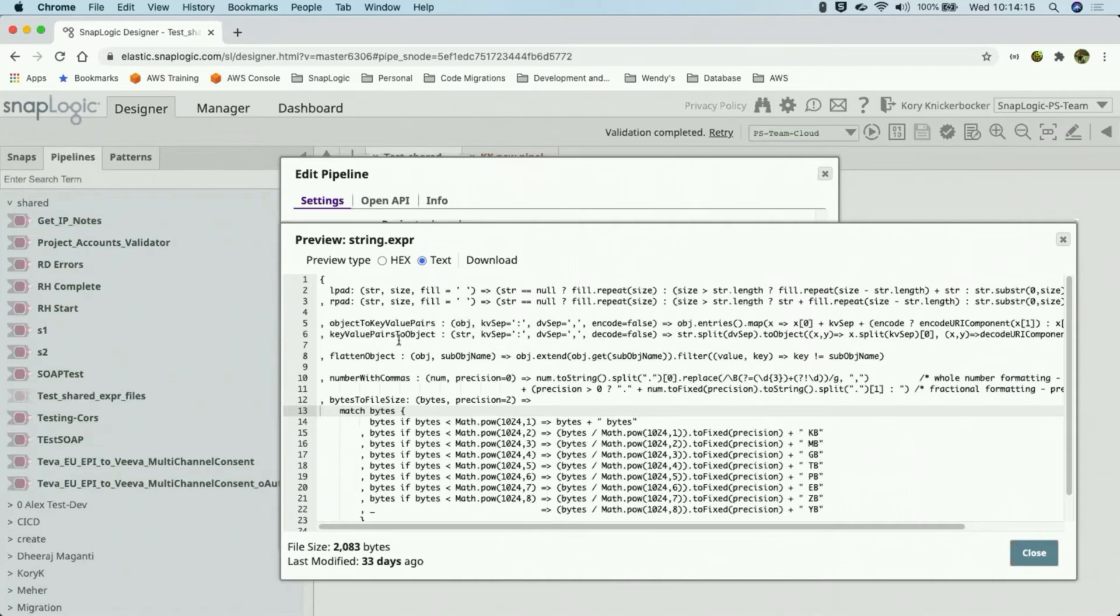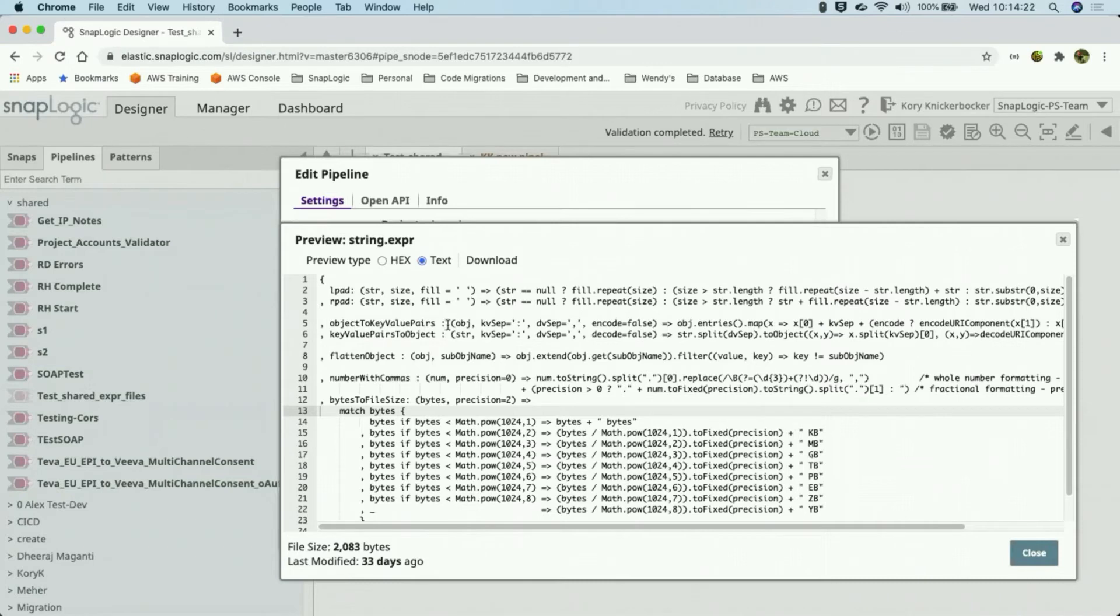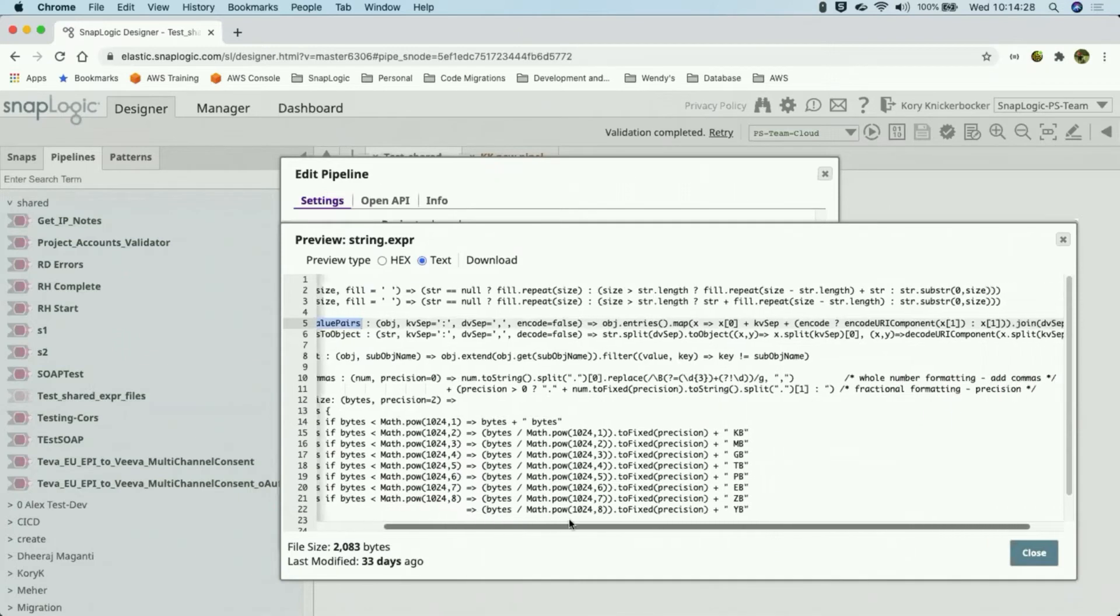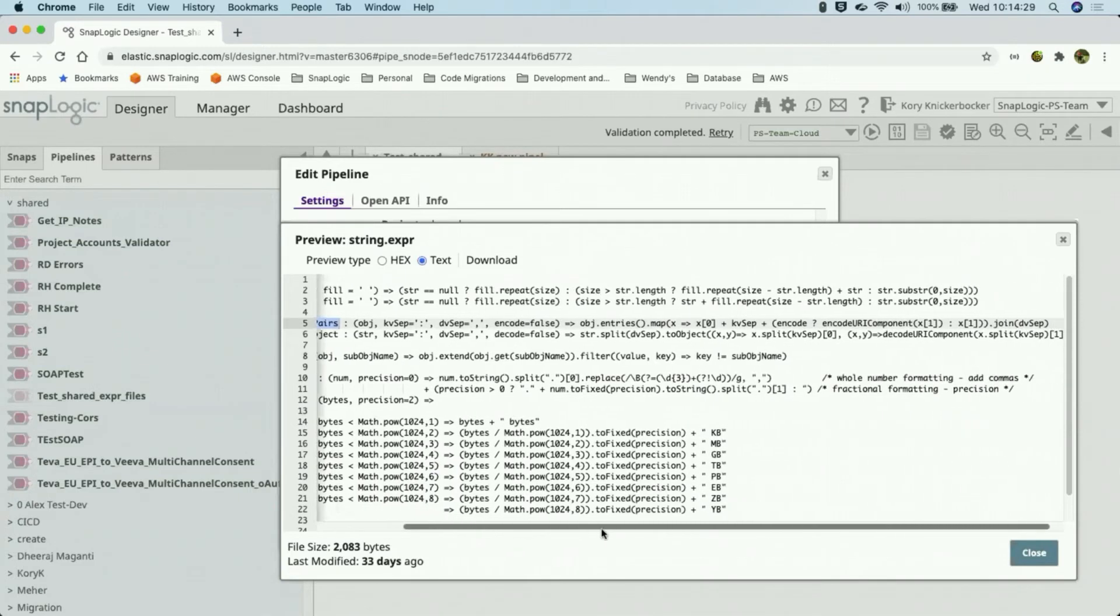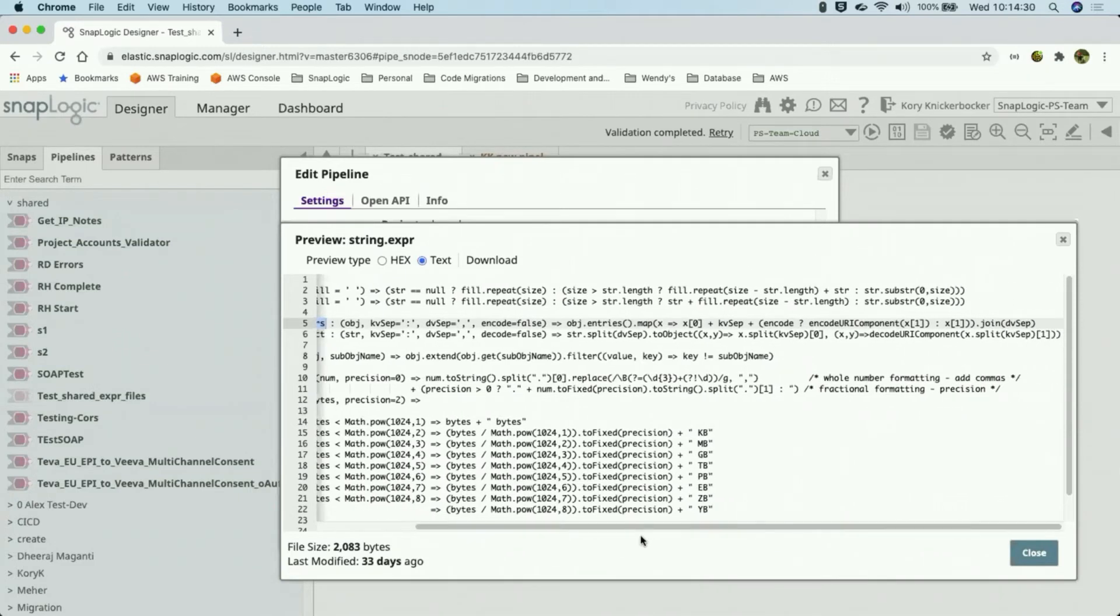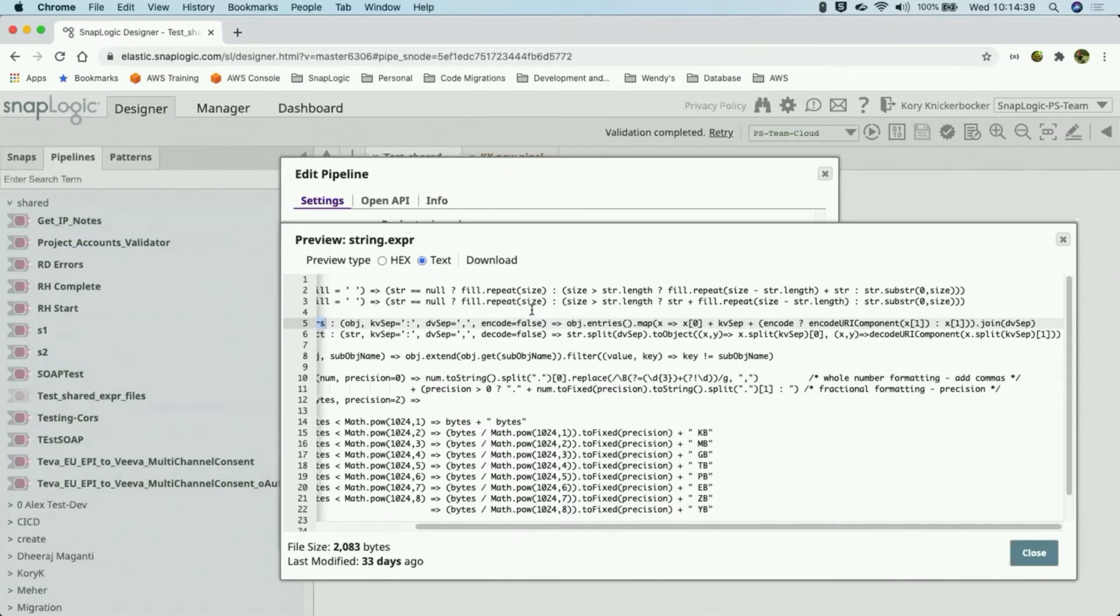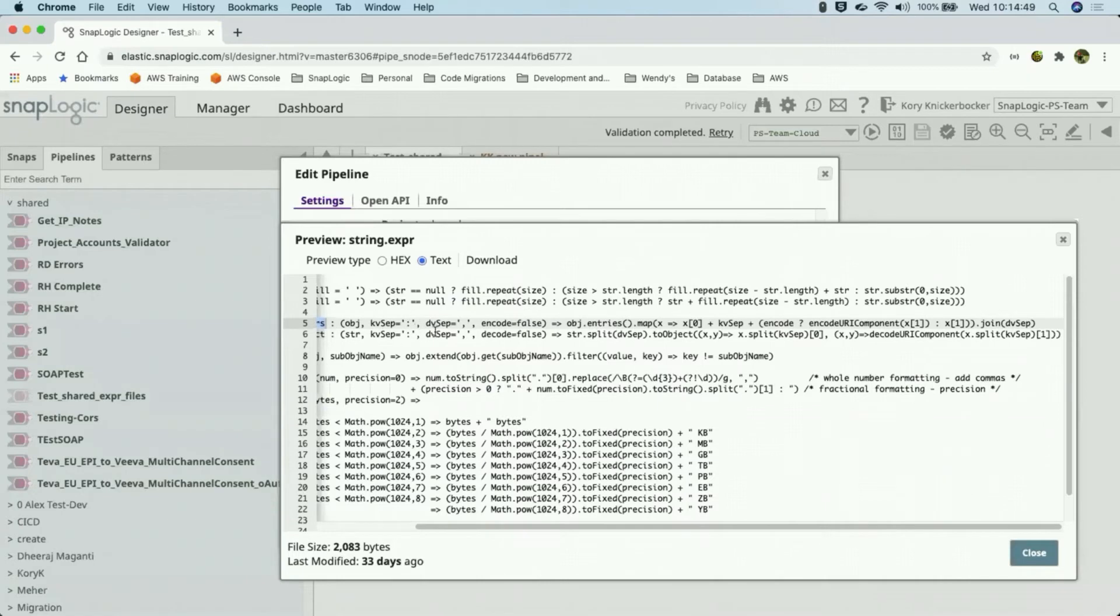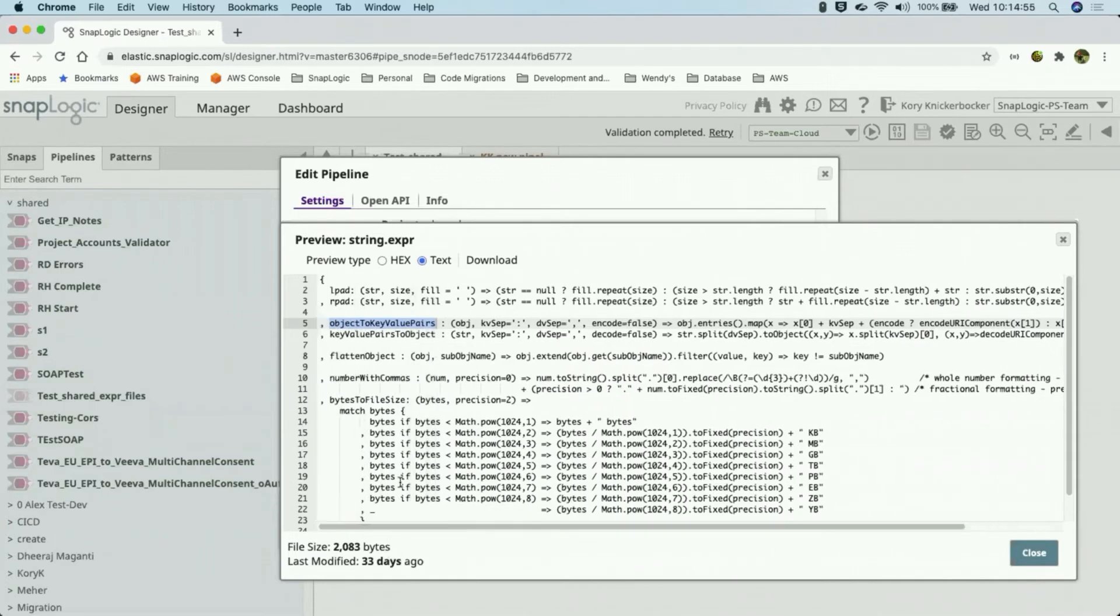The object key value pairs and key value pairs to object. This again was a very specific client request that I threw in here just to help show some of the object manipulation that can be done. So this object key value pairs takes an object or even a portion of a JSON object and creates it as a string of those key value pairs. So if I have an object that has three fields, it will take those fields as field equal the field value, ampersand field equal field value, or whatever key value and data value separators you want to use. And we can demonstrate that in the example pipeline here in a moment.